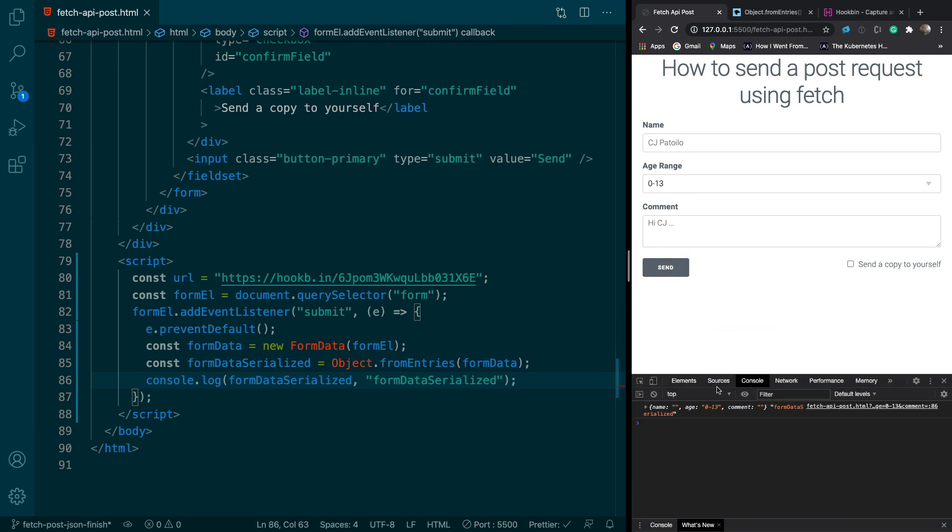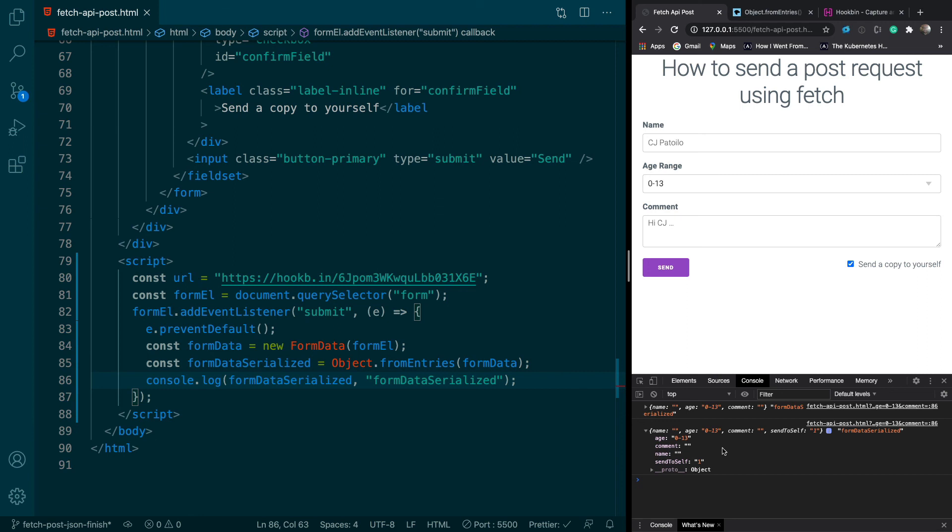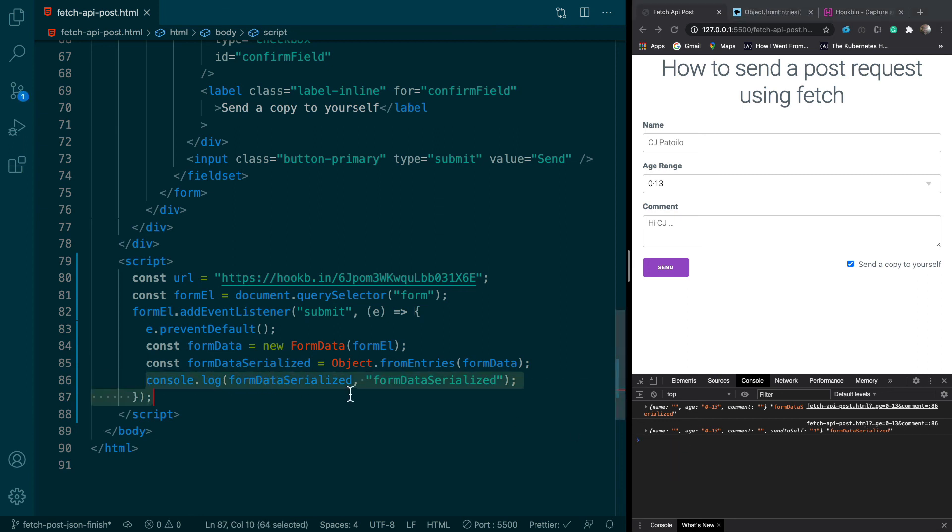So in inspect element I'm going to go to console, click that, and yeah it looks good. Comments and all that stuff. Okay, so one thing you'll notice is that if we click the checkbox, this gets, this sometimes is there, sometimes isn't. So we need to standardize that.